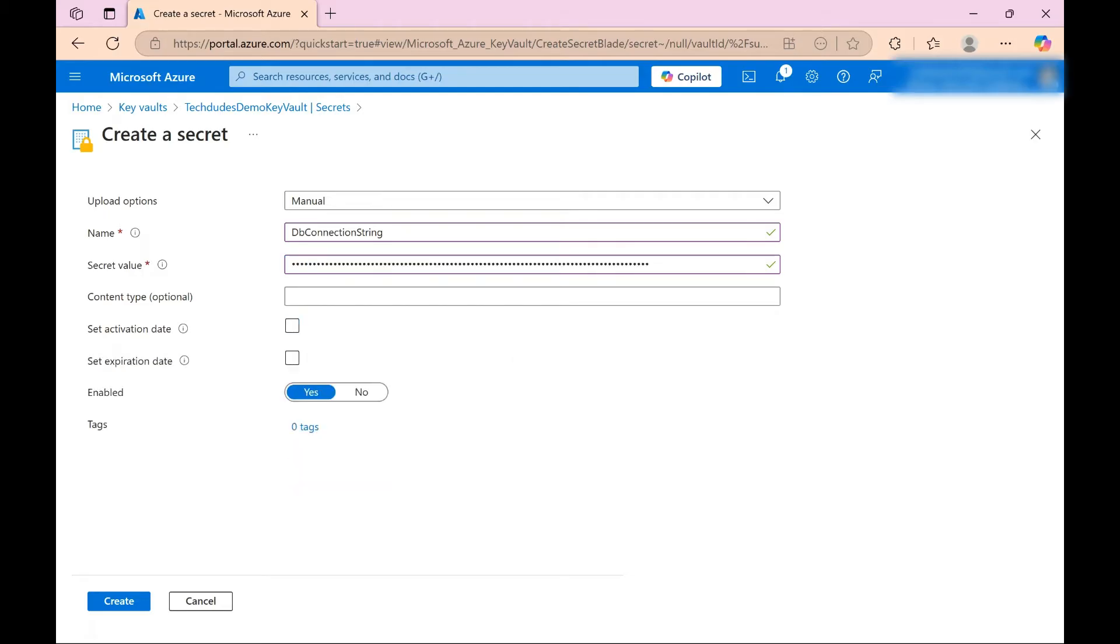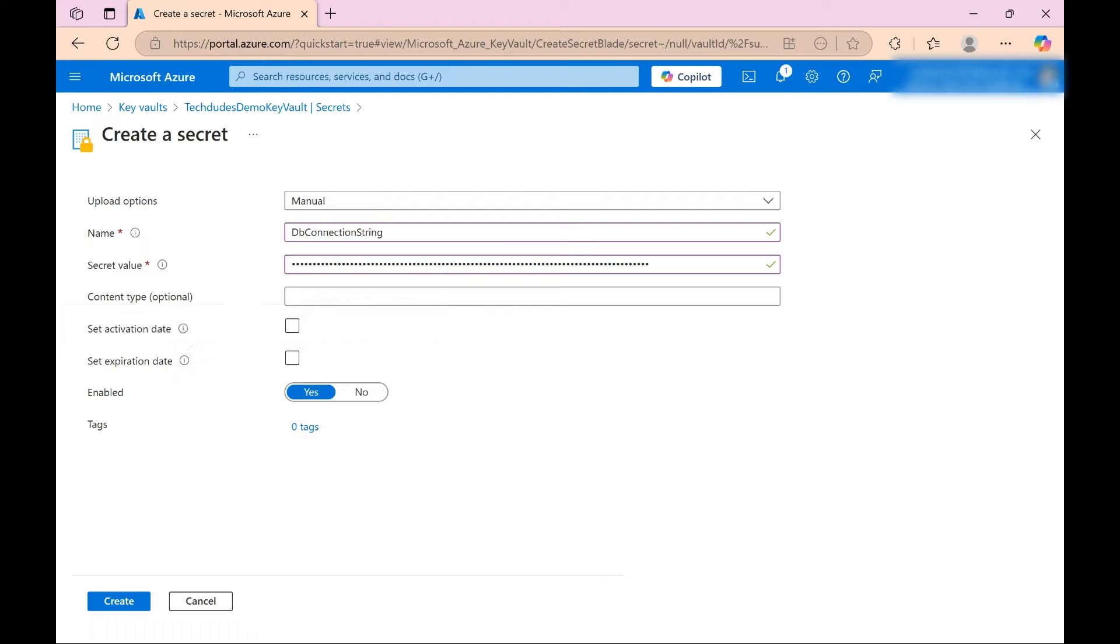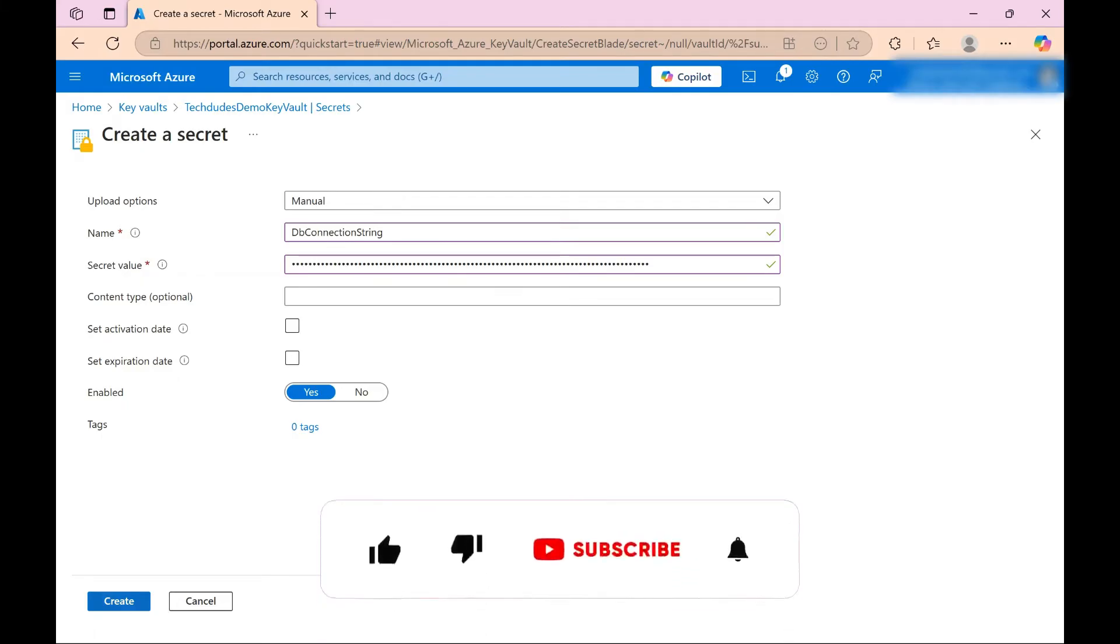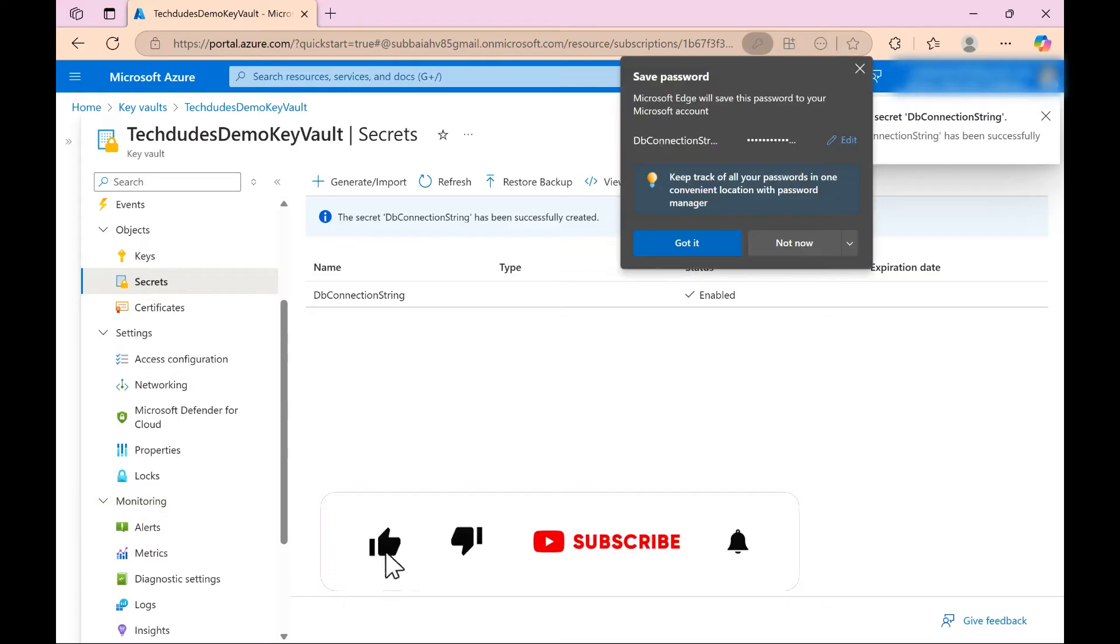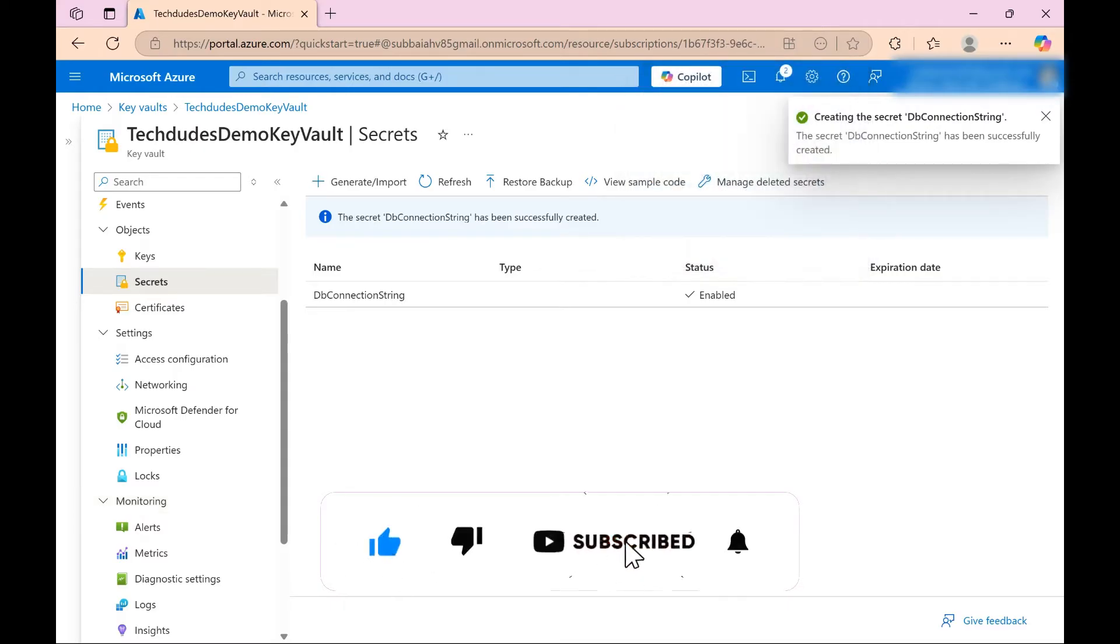I don't want to set activation date and expiration date because this will be useful when you have any secret that needs to be activated on specific date and that secret should end on the specified date. So in that case it will be helpful. In our case it is not needed. Just click on create. Yes, it is created. If you see in secrets it is created right.